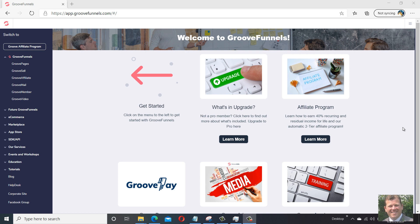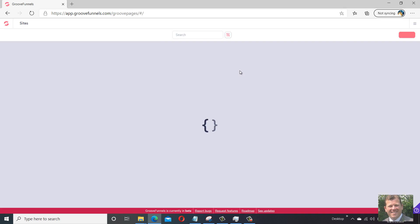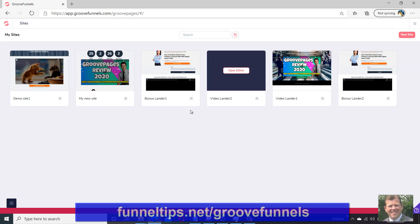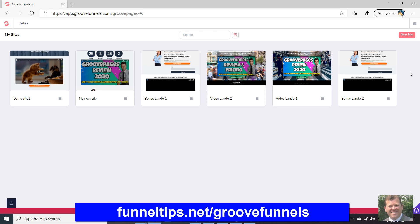So we're here in the GrooveFunnels dashboard and we'll go into GroovePages and I'll show you where the integrations are. It's all under Integrations. So if you've got Aweber, GetResponse, or integrations like Zapier, things like that, it's all under here.